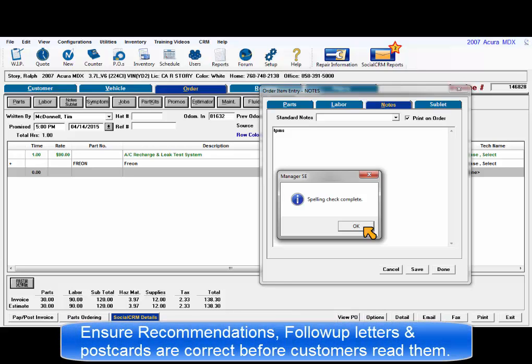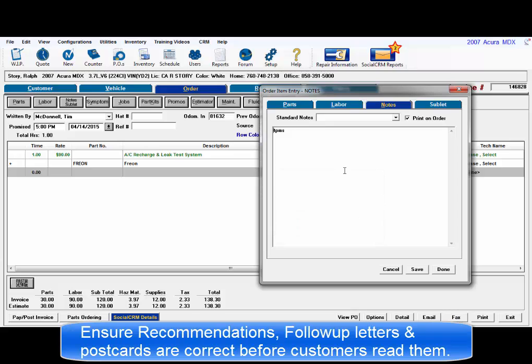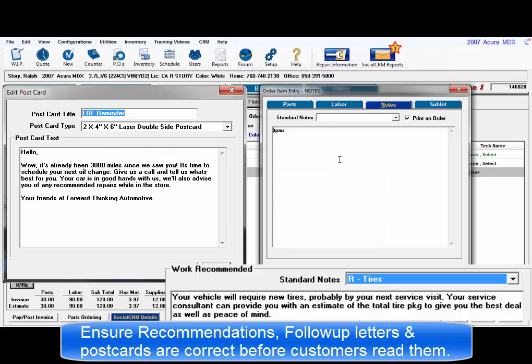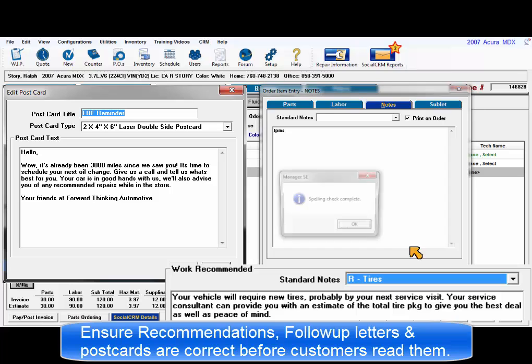Recommendations, follow-up letters, and postcard text can all be checked as well. This way the shop can be sure everything is correct before sharing them with customers.